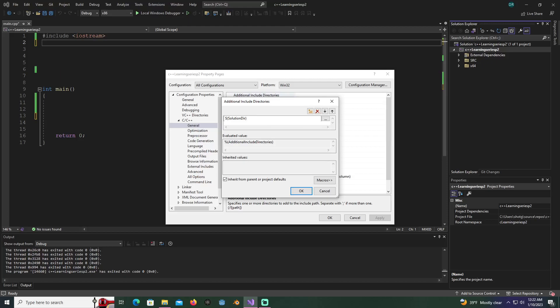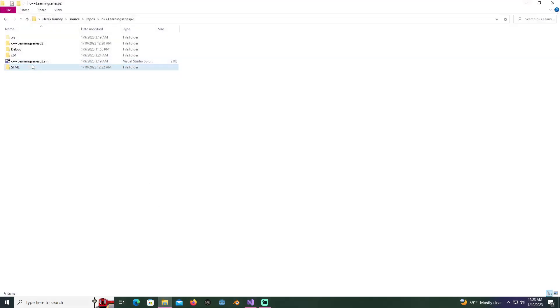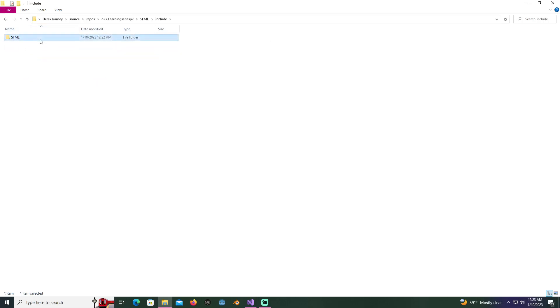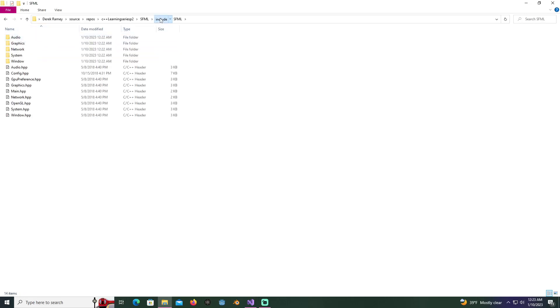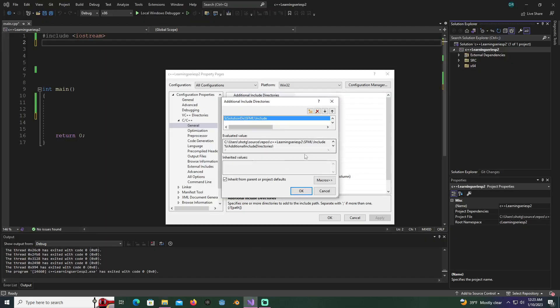This basically puts you where that solution file is. Then we're going to go to the SFML folder that we pasted in there, put a slash, and hit include. That takes us here, goes to the SFML folder, then to the include folder, and it includes this SFML folder. Hit OK.